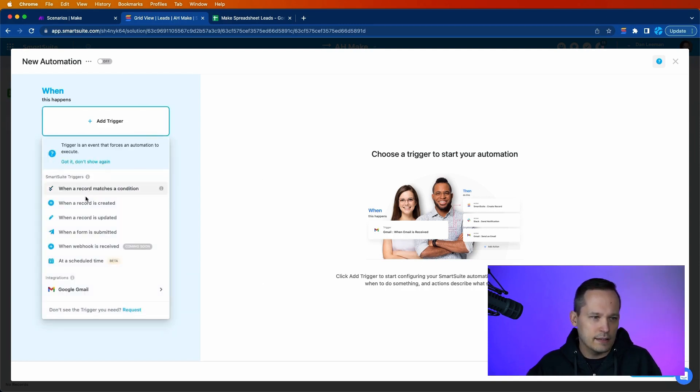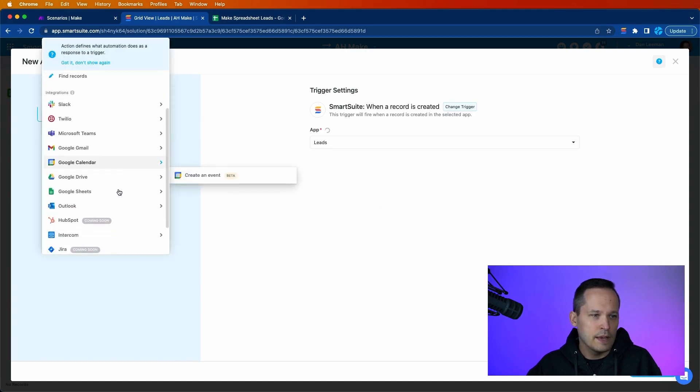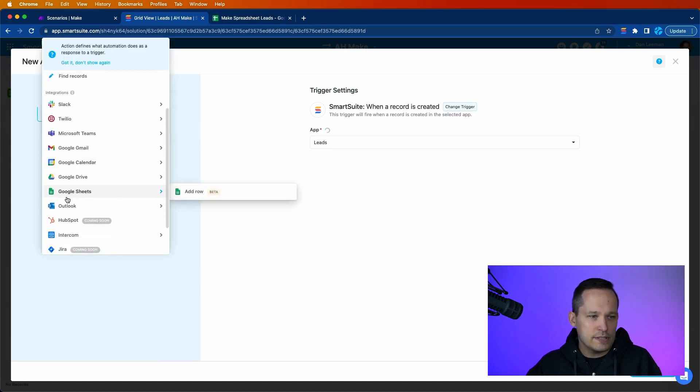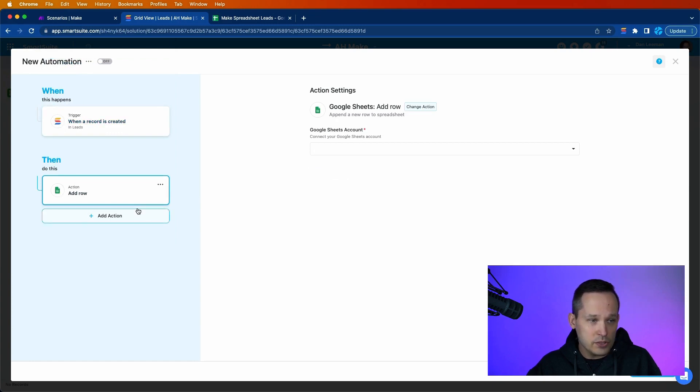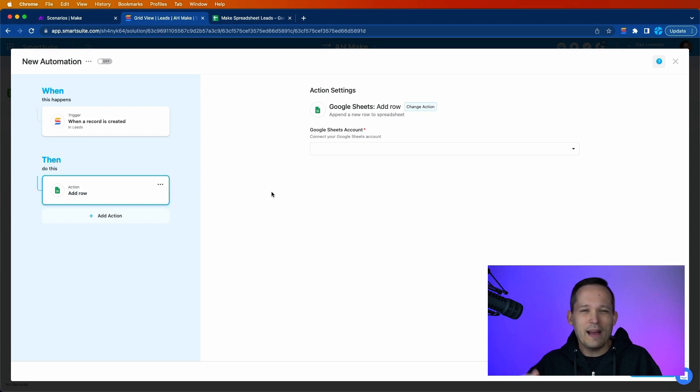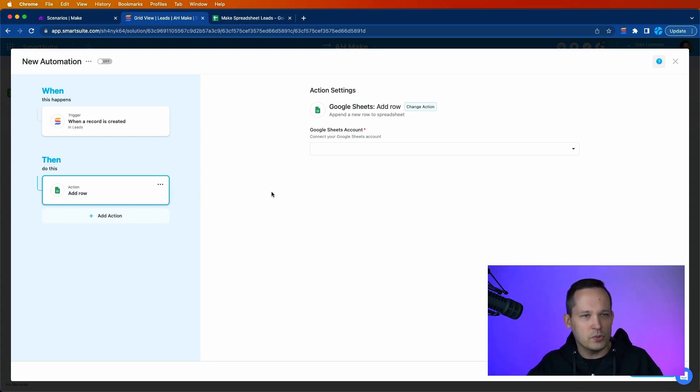In fact, let me just add one so I can add a follow-up action here. You'll notice that we've got the ability to go the other way around. We could say, when a record's created in SmartSuite, go ahead and create in Google Sheets. So my guess is, down the road, this is something that could be done natively inside of SmartSuite,